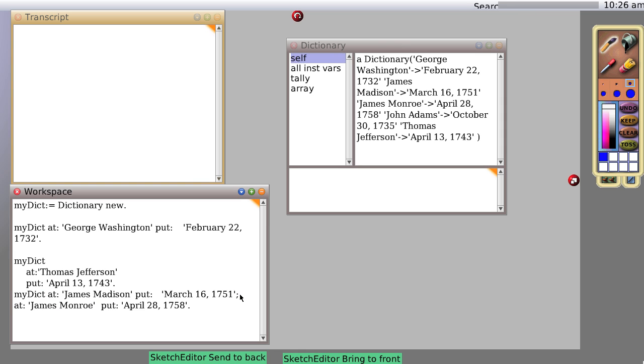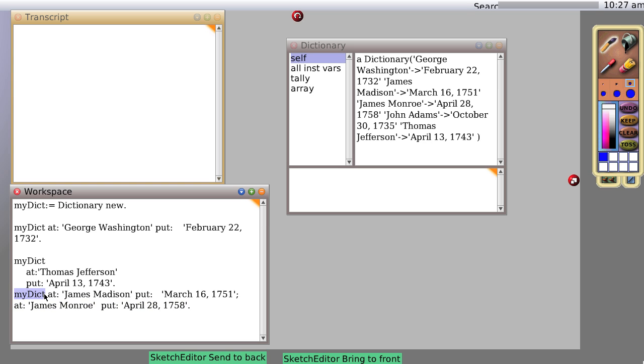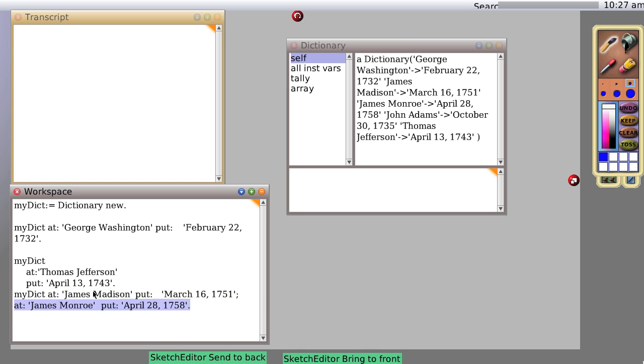What it means is I'm not finished. So this next bit of code that's coming in, think of it as another message to the last object I was dealing with, which was myDictionary. So myDictionary gets the at put message and another at put message. And then the period says go ahead and evaluate the whole thing.